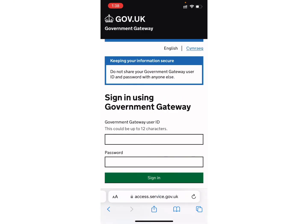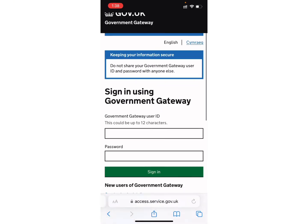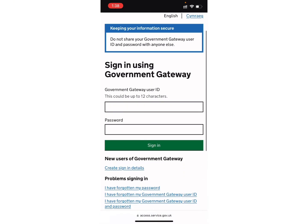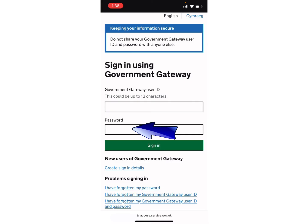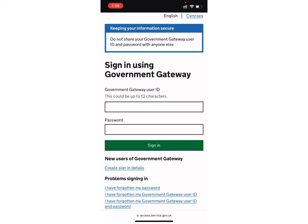Wait for a while and you will be directed to this page. Now scroll down and here you can see you can enter your Government Gateway user ID and password in order to login into your account. Enter your user ID and password and finally tap on the 'Sign in' button.